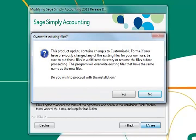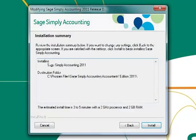This update will also contain changes to Simply forms. If you have any customized forms, you may want to back them up. Otherwise, press Yes to continue with the update.